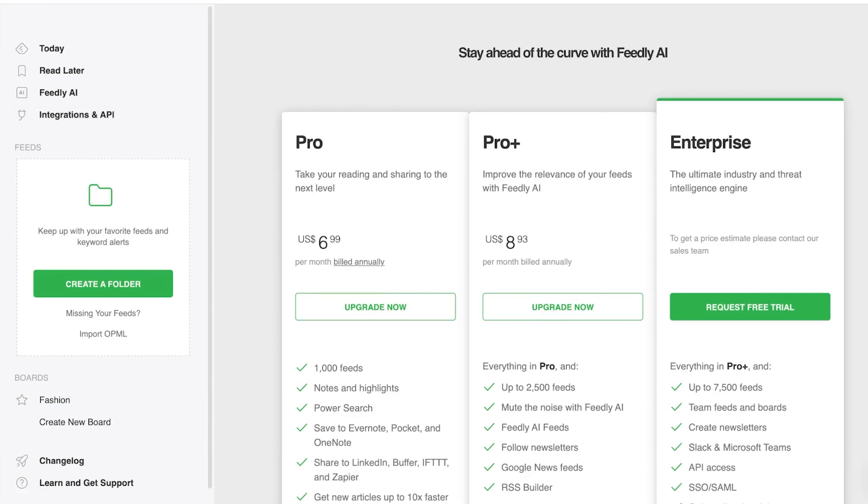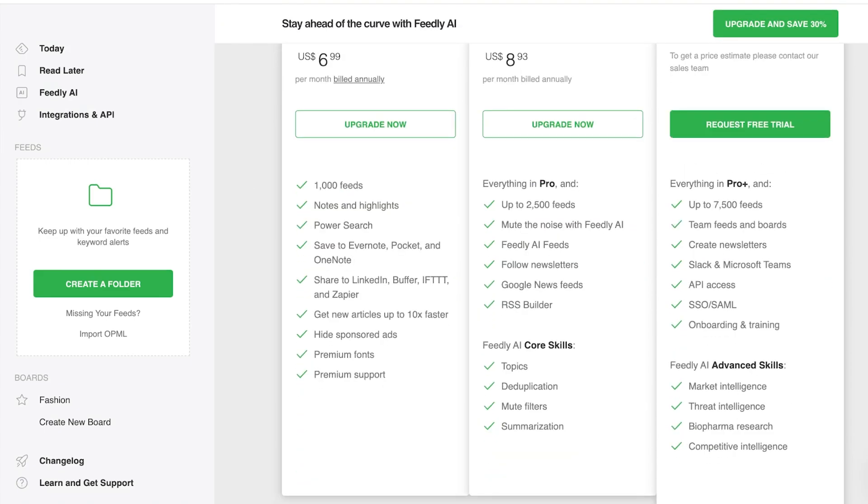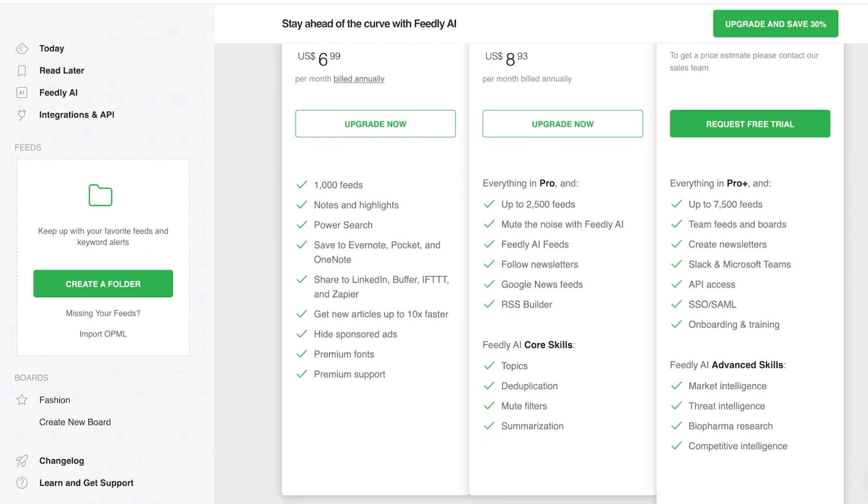Additionally, in Feedly, you also have different plans on their newsletter section or on their newsfeed section, where you can go for the pro plan at $9.99 where you can create upwards of a thousand fields, notes and highlights, power searches, save to Evernote, Pocket, OneNote, share to LinkedIn, Buffer, and Zapier, as well as get new articles 10 times faster. You can also hide sponsored advertisements with premium fonts and premium support.